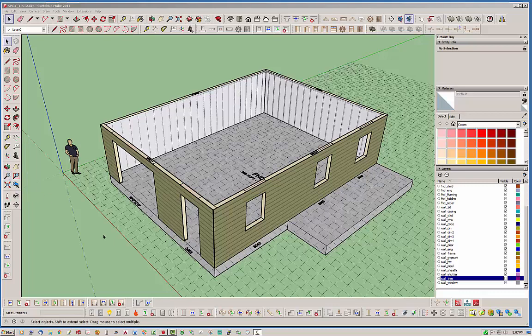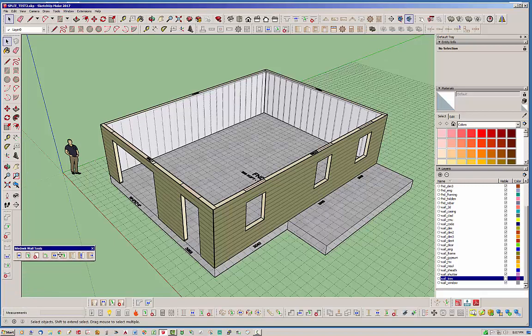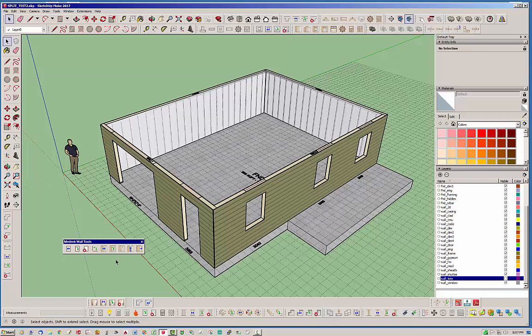Hello and welcome back to another edition of the Medeek wall plugin. My name is Nathaniel P. Wilkerson and today I'm going to be explaining a little bit about the new wall split tool, or split wall tool, and that is on the second toolbar of the Medeek wall plugin.